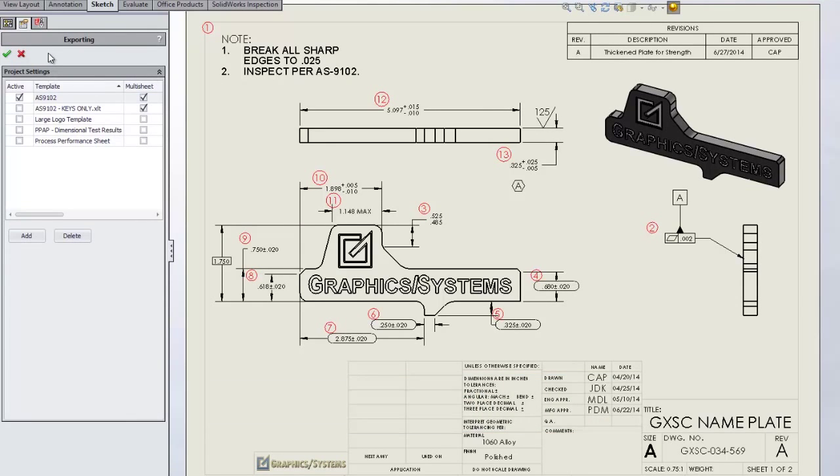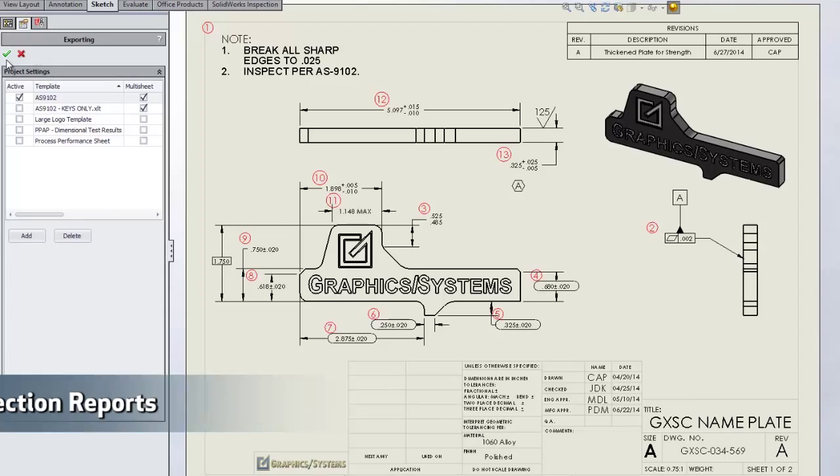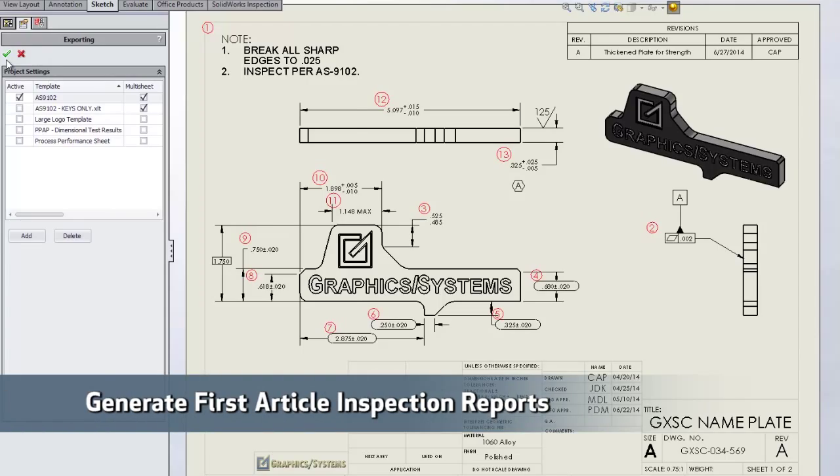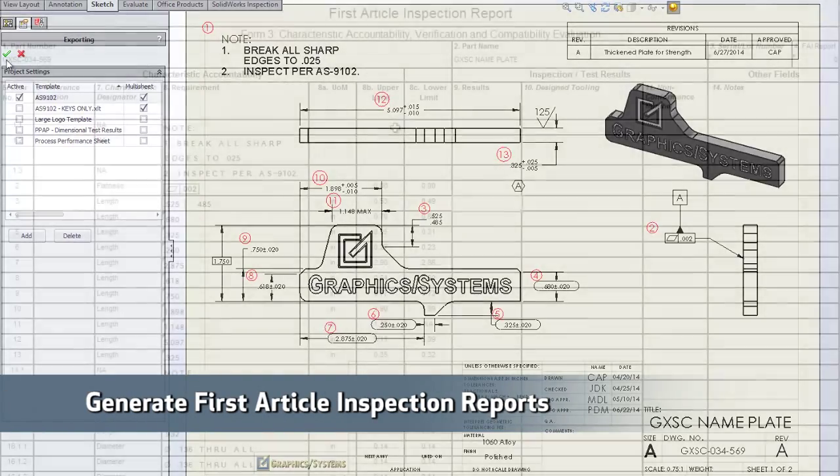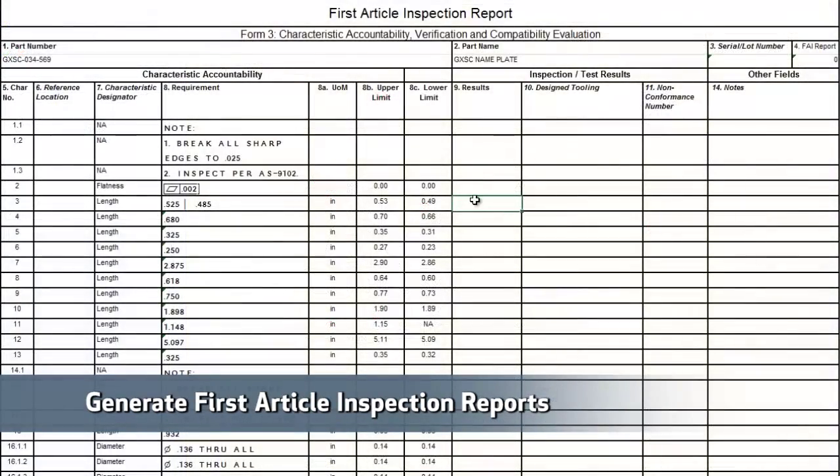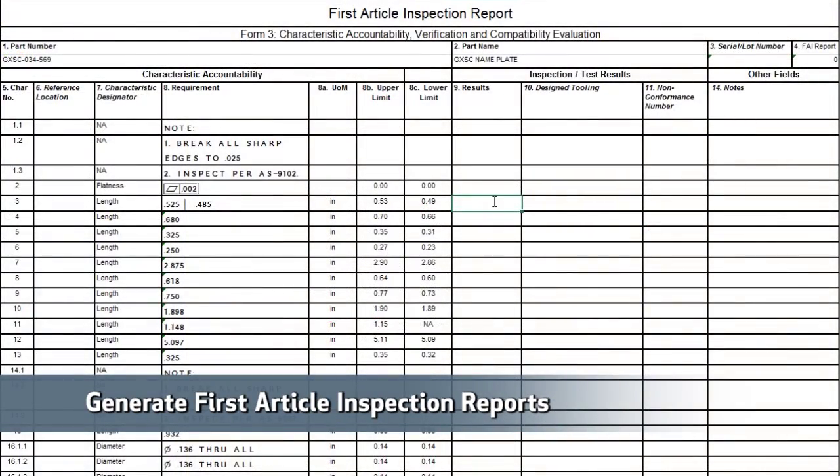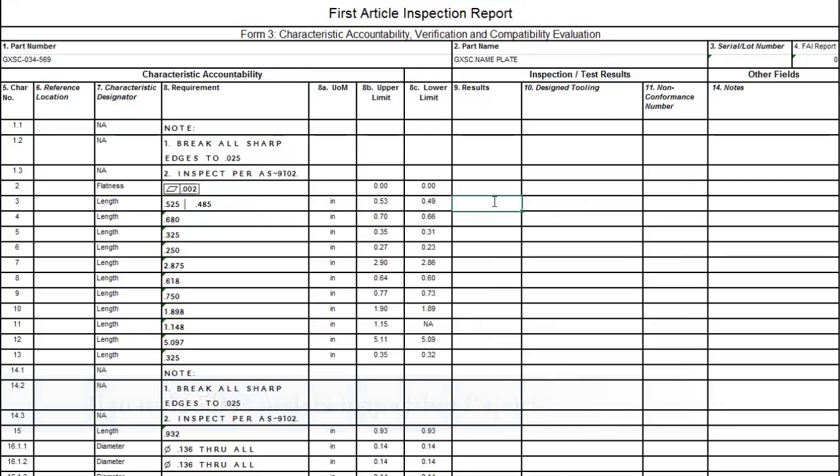Generating your first article inspection document is easier than ever. You can choose a template that complies with industry standards. In this template, you can see that the upper and lower limits are calculated for me.